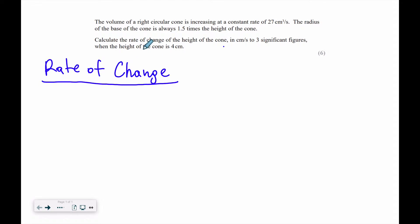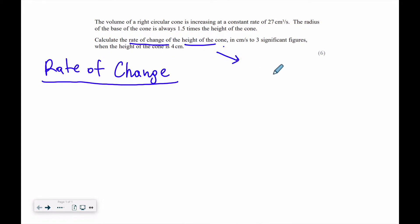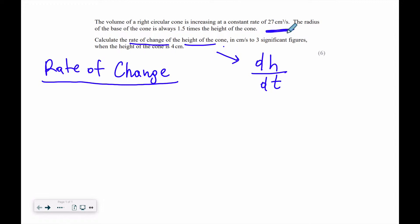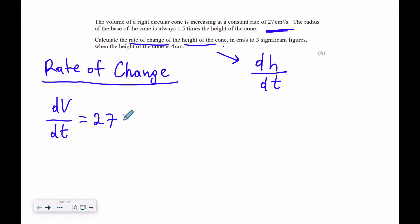Let's have a look at this question. The volume of the right circular cone is increasing at a constant rate of 27 centimeters cubed per second. The radius of the base of the cone is always 1.5 times the height of the cone. We need to calculate the rate of change of the height of the cone in cm per second when the height is 4 cm. So dV/dt is equal to 27 cm cubed per second.